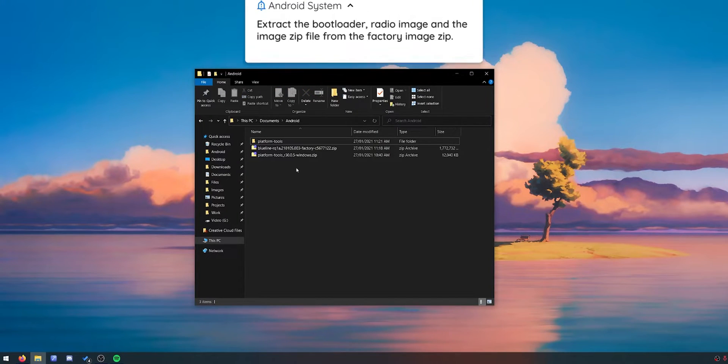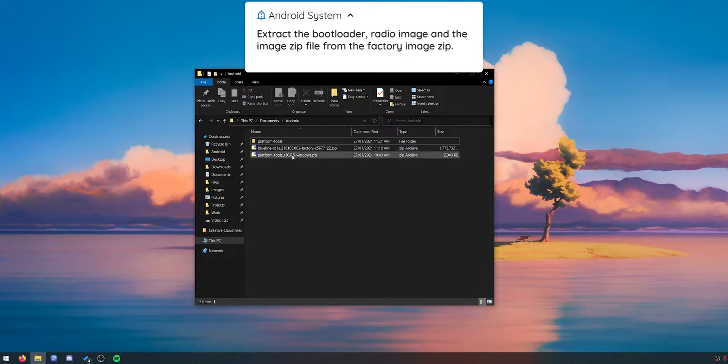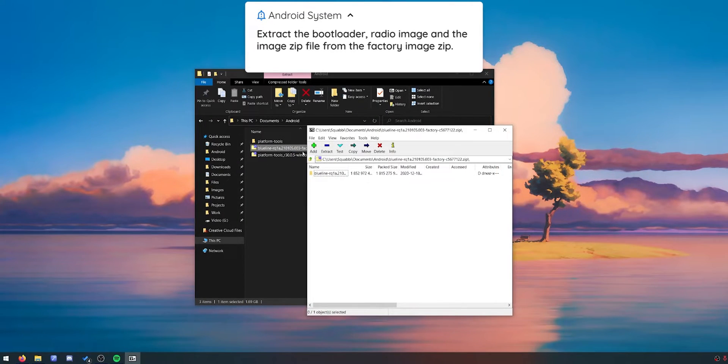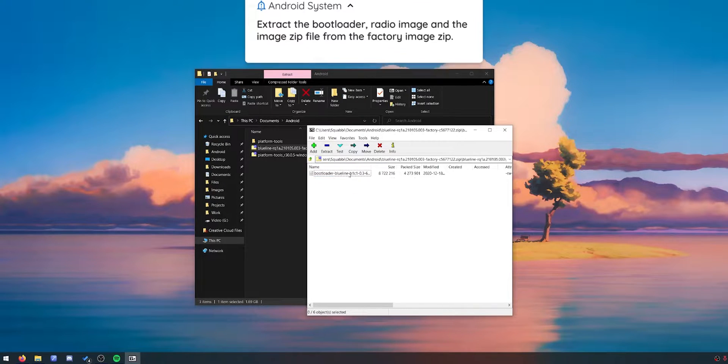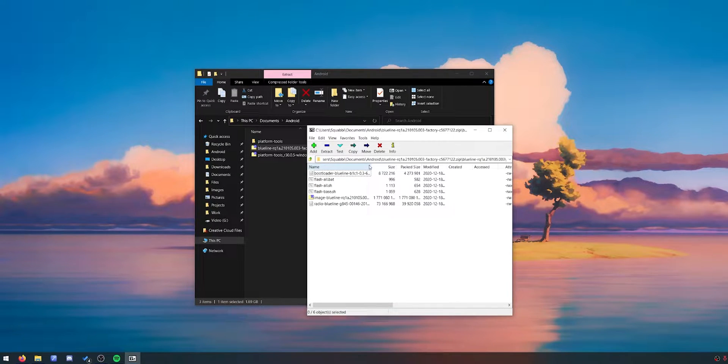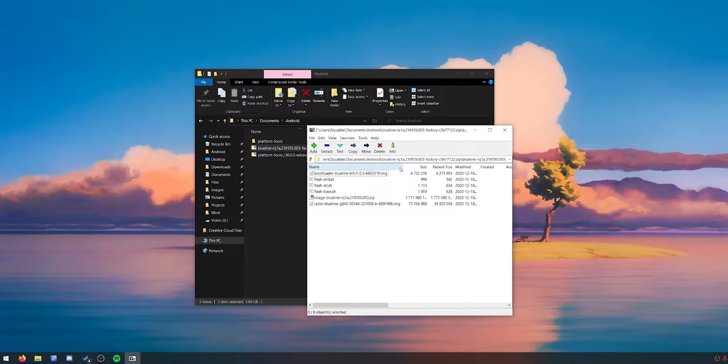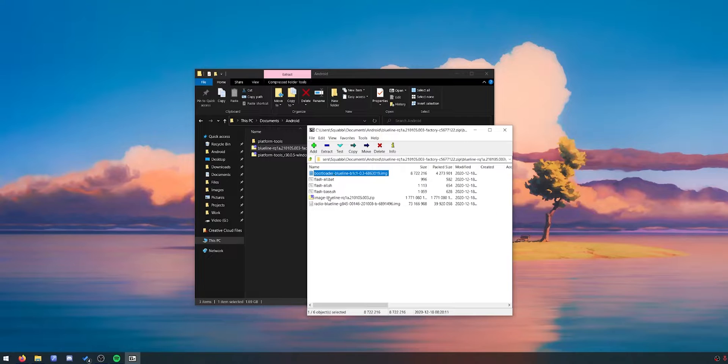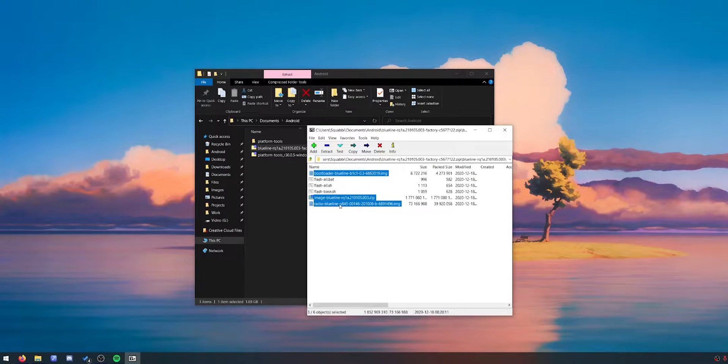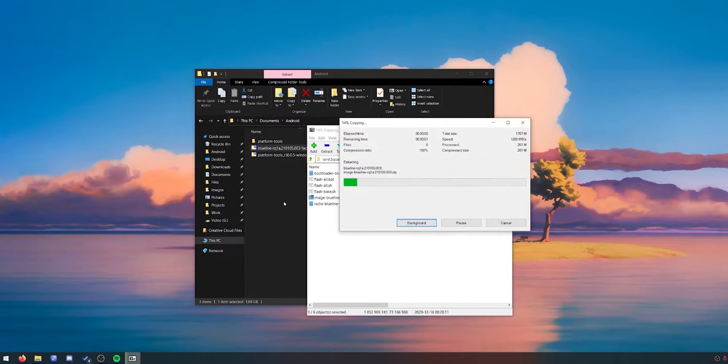The next thing we want to open up is the blue line factory image that you've downloaded. Inside will be another folder. Open that up. Inside here we'll have a few files. So let's extract the bootloader, the image zip file, and the radio image. Those three files outside.